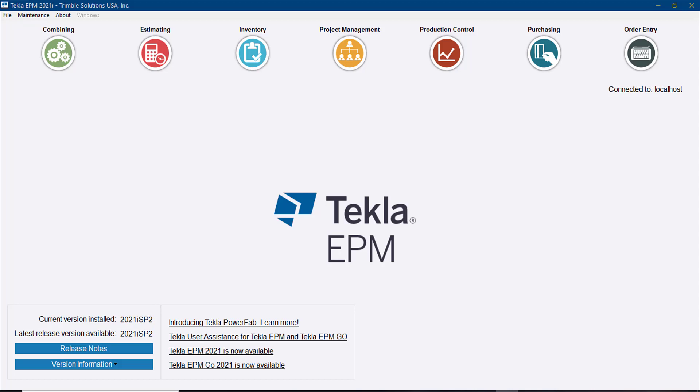Hi everybody and welcome to another tips and tricks video. My name is Dan Lopez and I'm the application specialist for Tekla PowerFab.